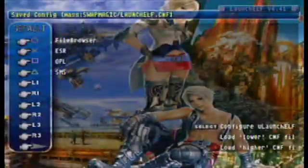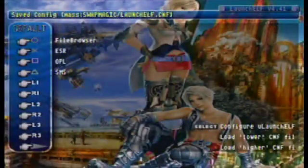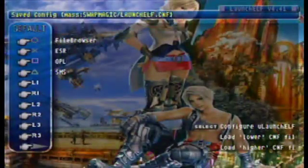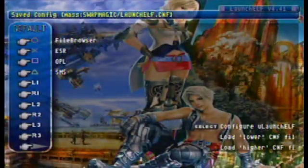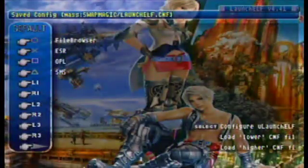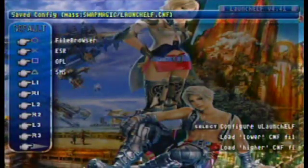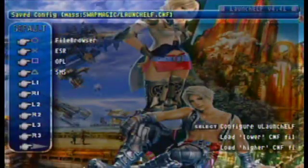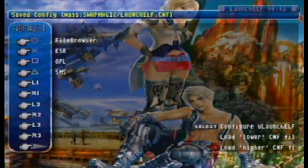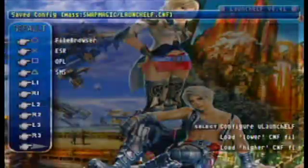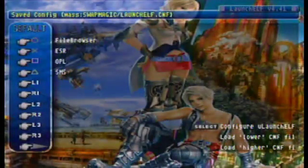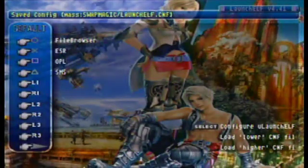Now you have everything you need to discover stuff on your PlayStation 2 by yourself. In the next video, I'm going to show you some emulators and we're going to play Super Nintendo games on the PlayStation 2. Game Boy and Sega games work too, so we're going to have some fun with that. See you next time, guys — have fun.